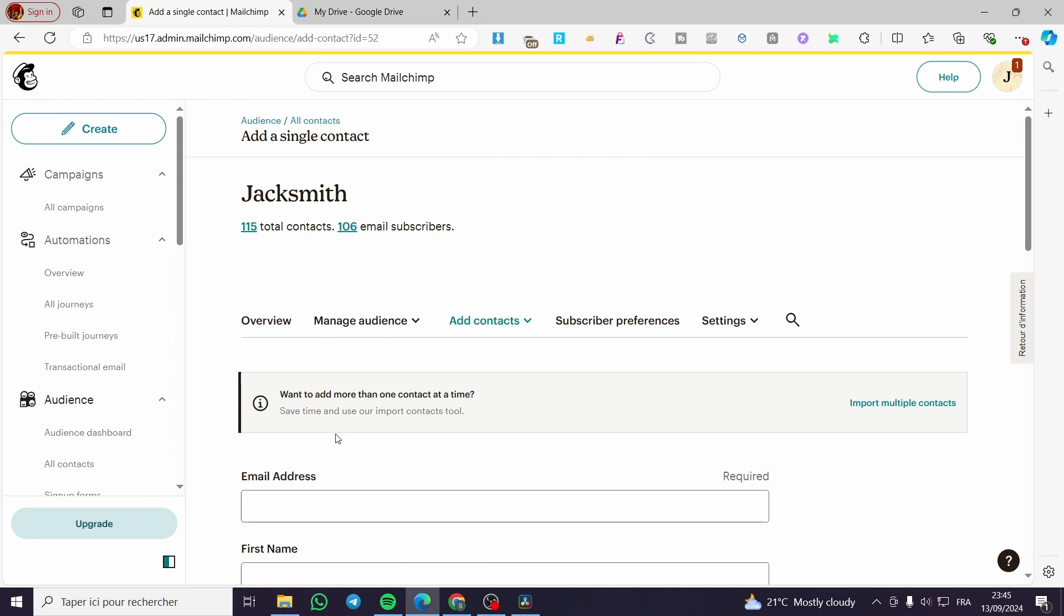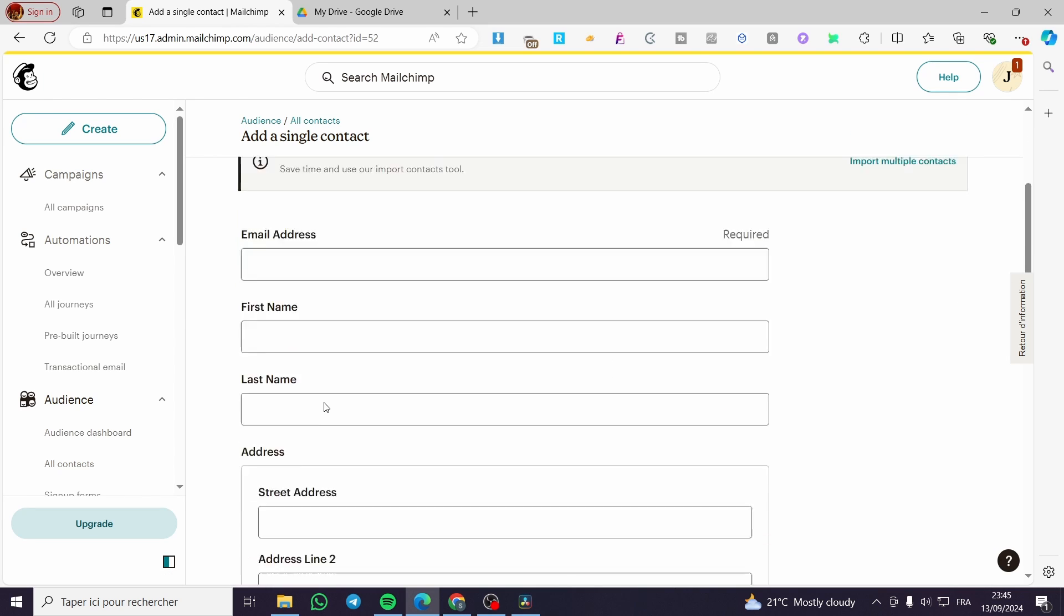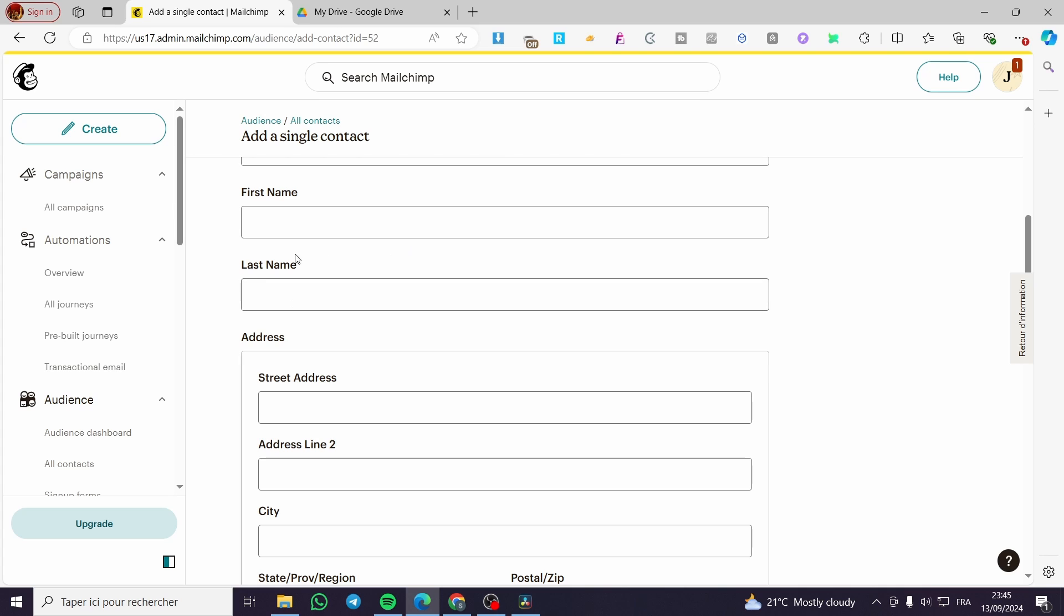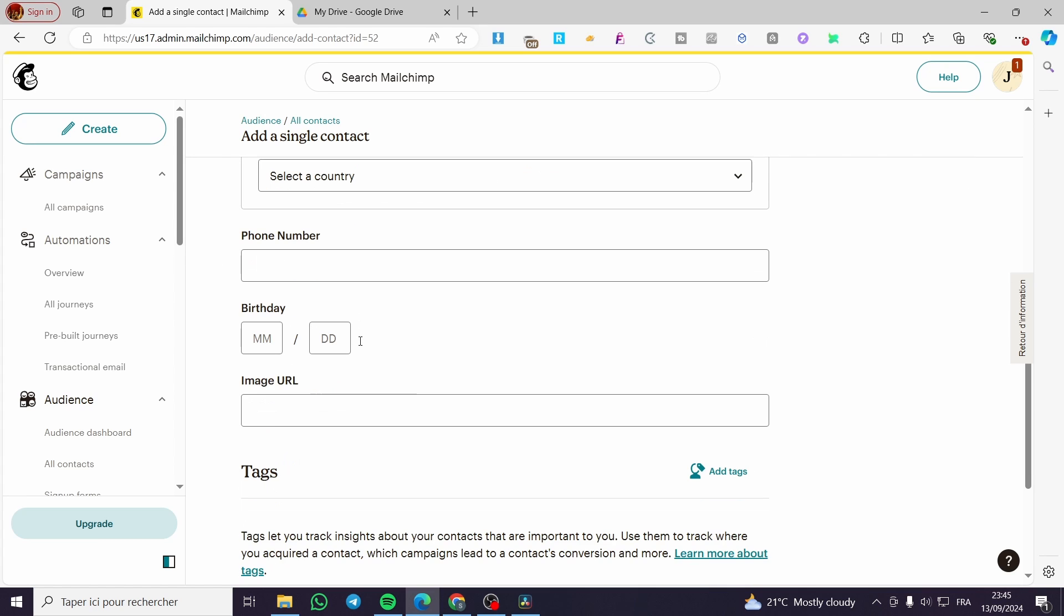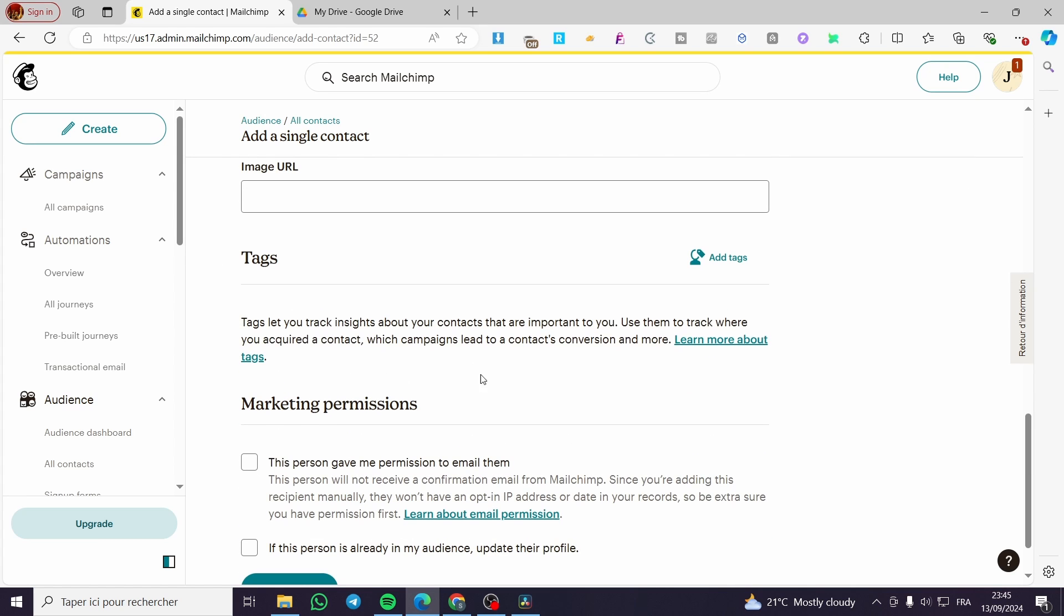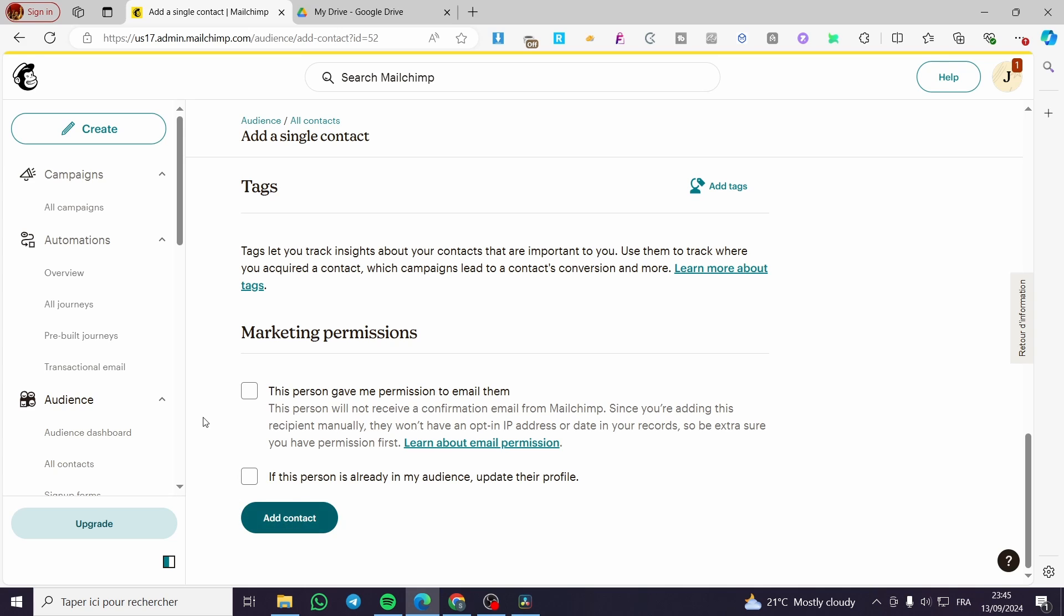Also, you can go ahead and add a single contact from here. We have the email which is required. Of course, what is an email campaign without an email? First name, et cetera. Don't forget to click on add contact and boom.